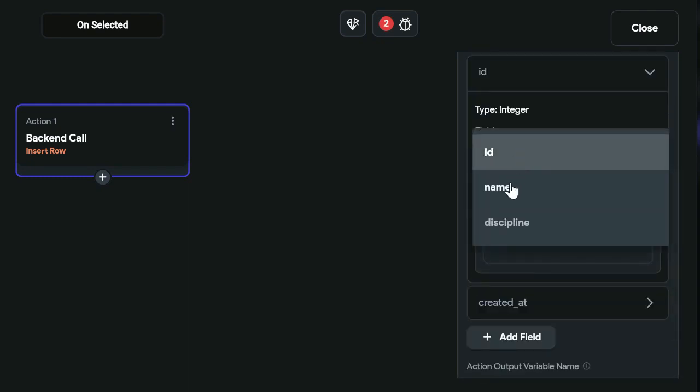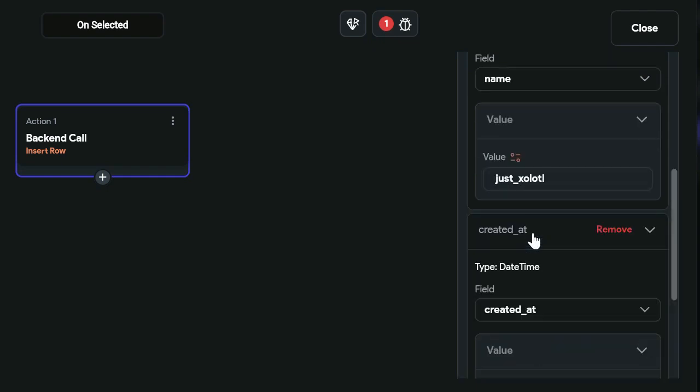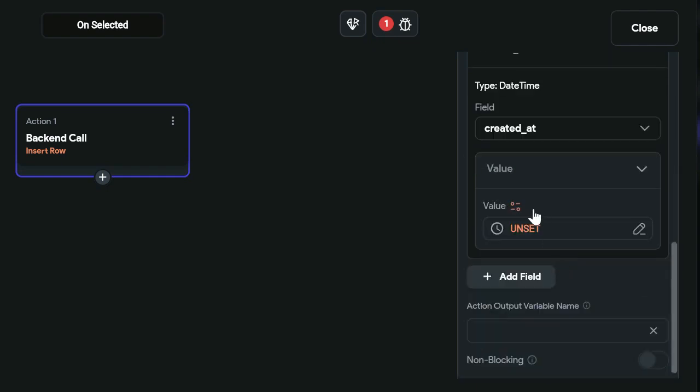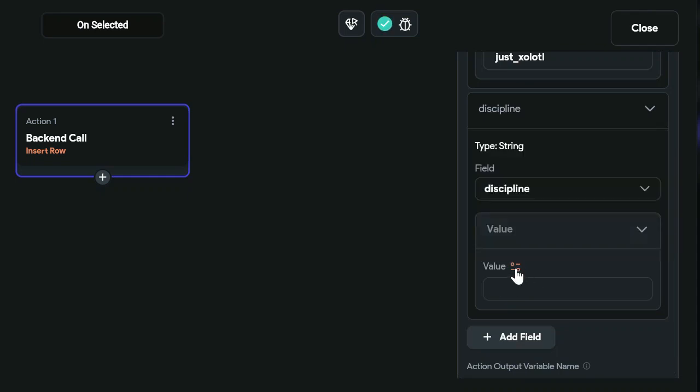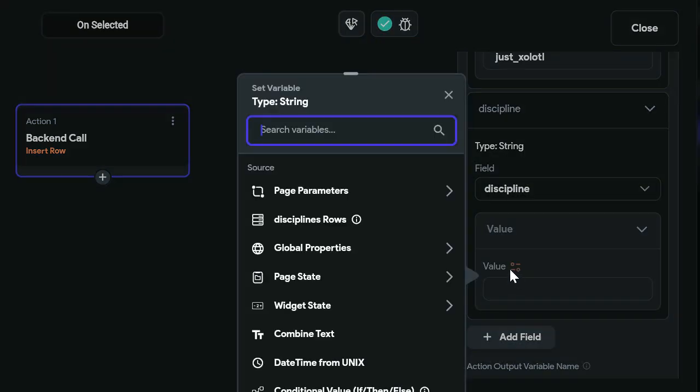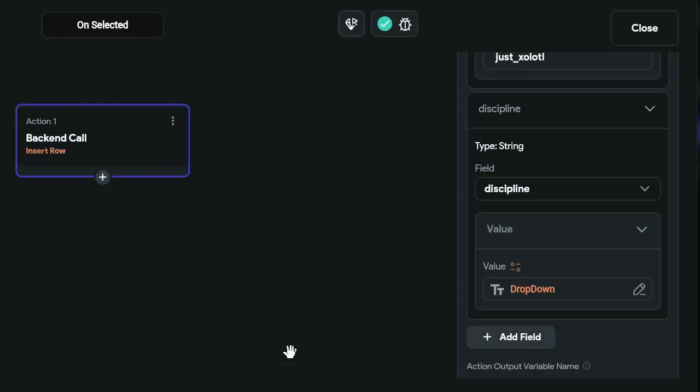The first field will be the name field. And the second field will be the discipline field. And for this value, it will be the widget state, and it will be the drop-down option that the user has selected.